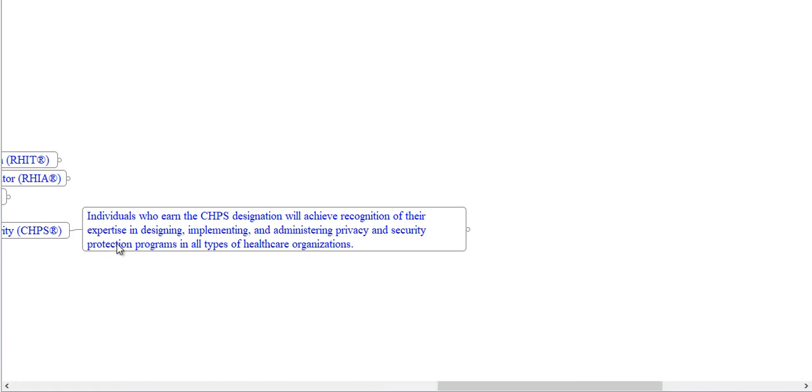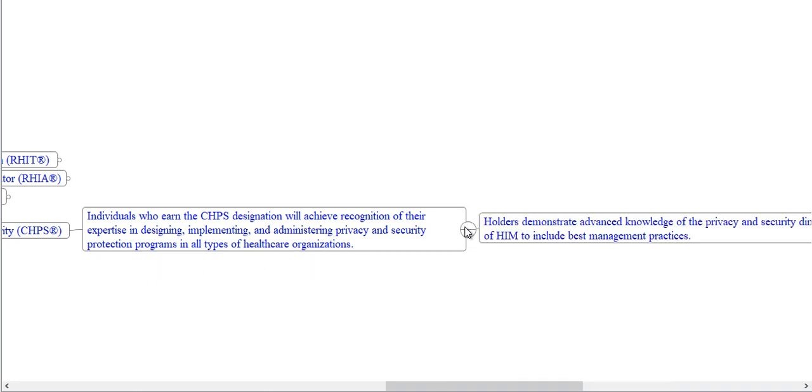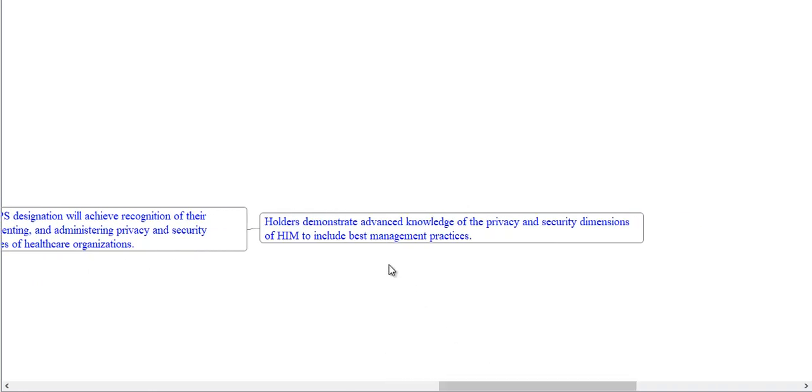Individuals who earn the CHPS designation will achieve recognition of their expertise in designing, implementing, and administrating privacy and security protection programs in all types of healthcare organizations. Holders demonstrate advanced knowledge of the privacy and security dimensions of HIM to include best management practices.